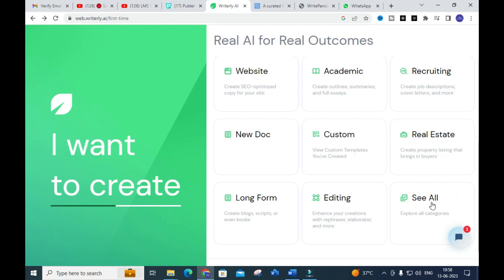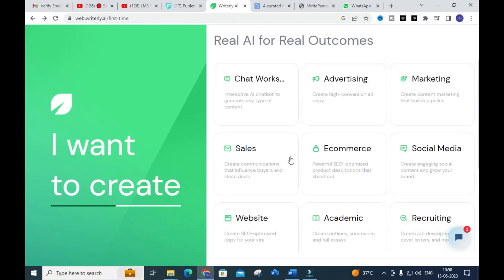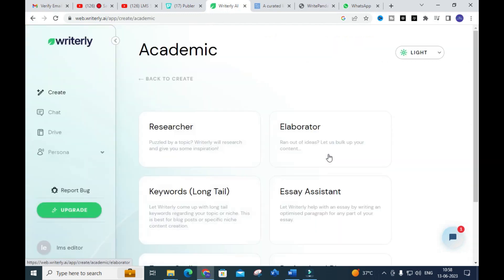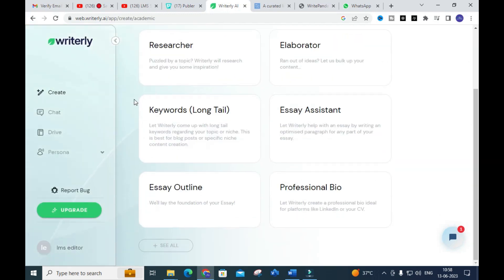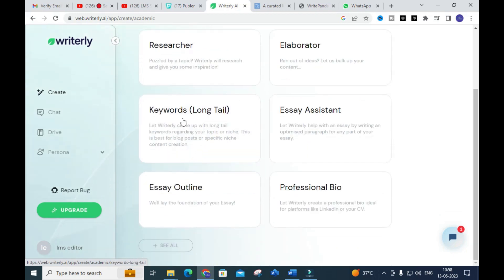We have several important things related to academics. Clicking on academic, you can see six different options: Researcher — Rightly will research and give you some inspiration; Elaborator — to bulk up your content; Keywords — to generate long tail keywords for your topic or niche; Essay Assistant — to help you write essays; Essay Outline — to lay a foundation for your essay; and Professional Bio — to write a professional biography.